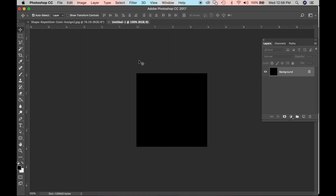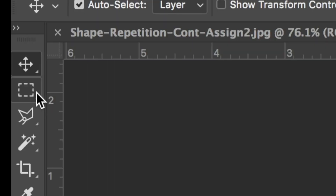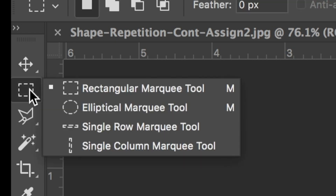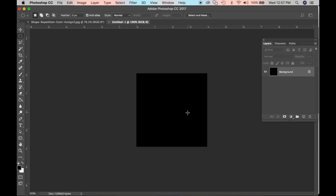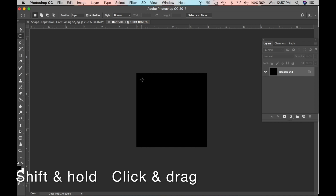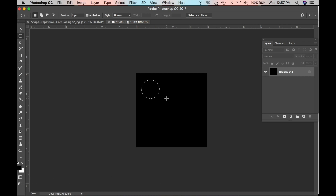We are going to do repetition of a shape, so go over to the marquee tool — press M on your keyboard or select it manually. Choose the elliptical marquee tool. If you click and drag you get various sizes of ellipses, but we want a perfect circle, so press and hold Shift, then click and drag, and you get a perfect circle.